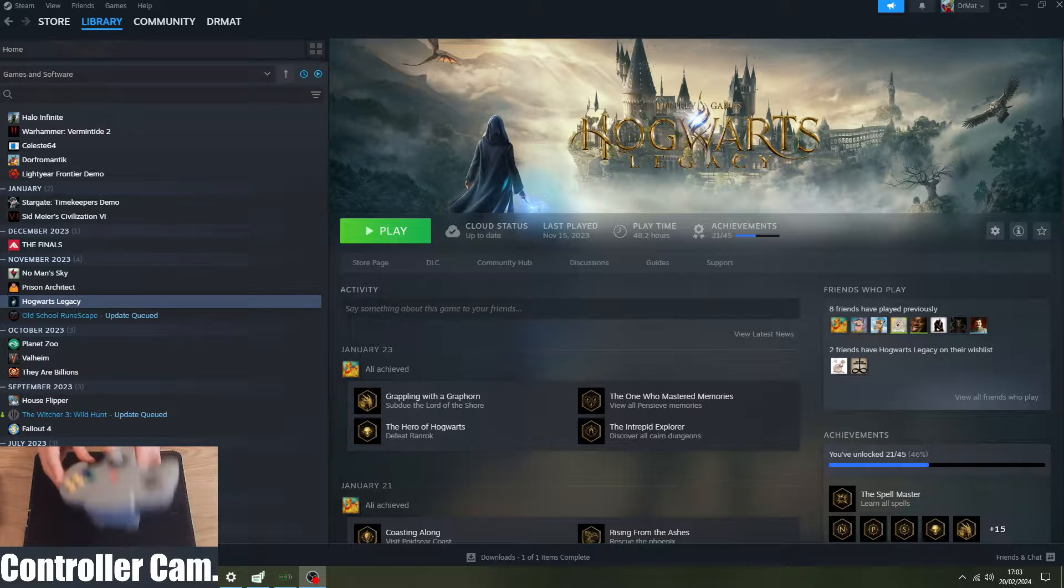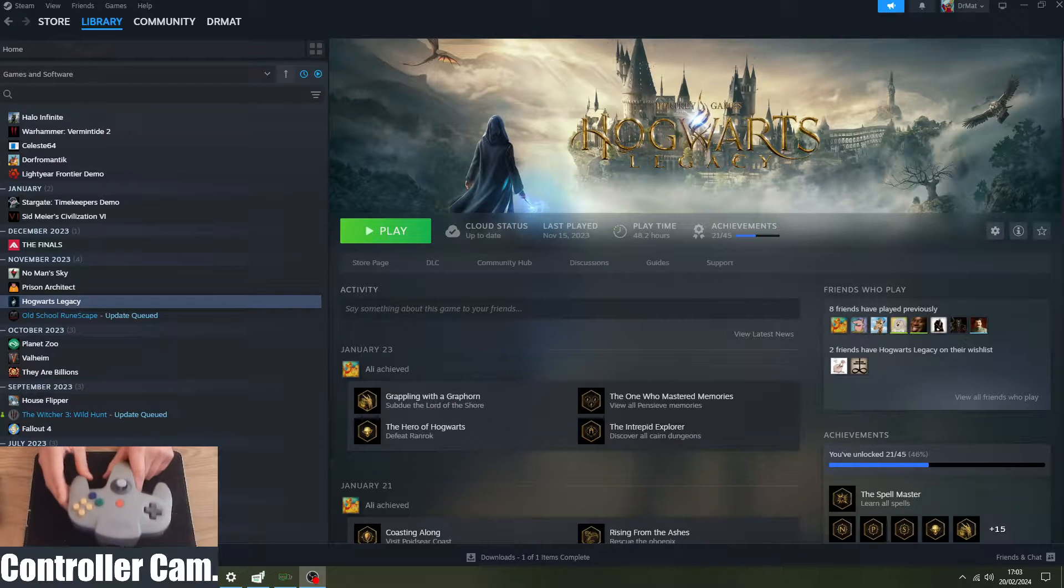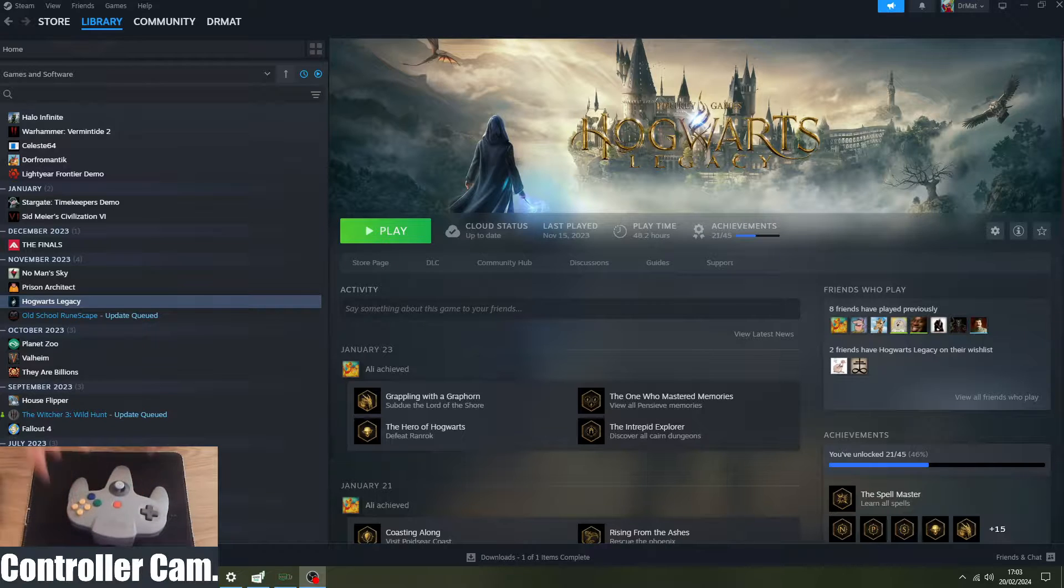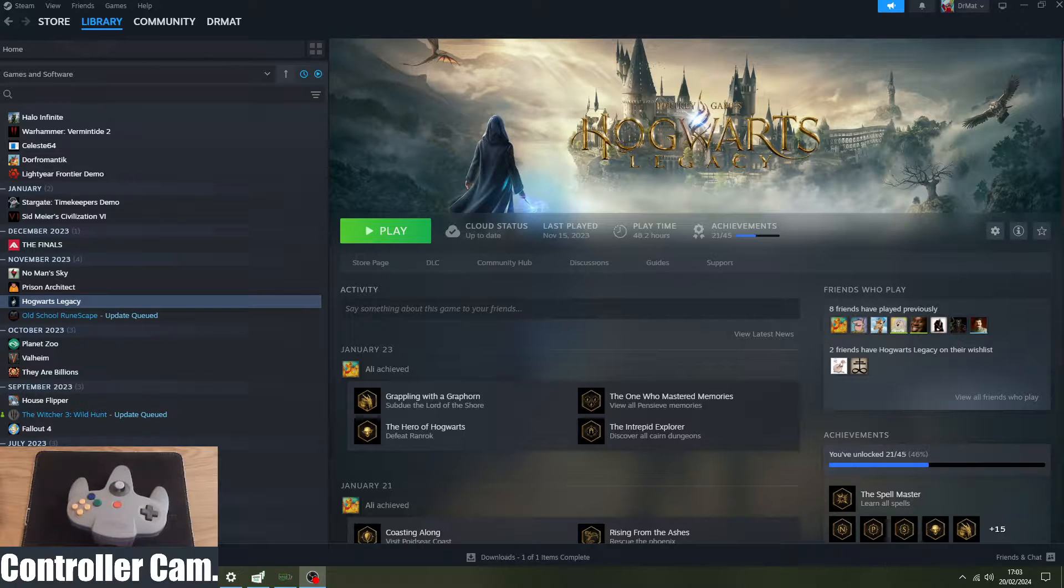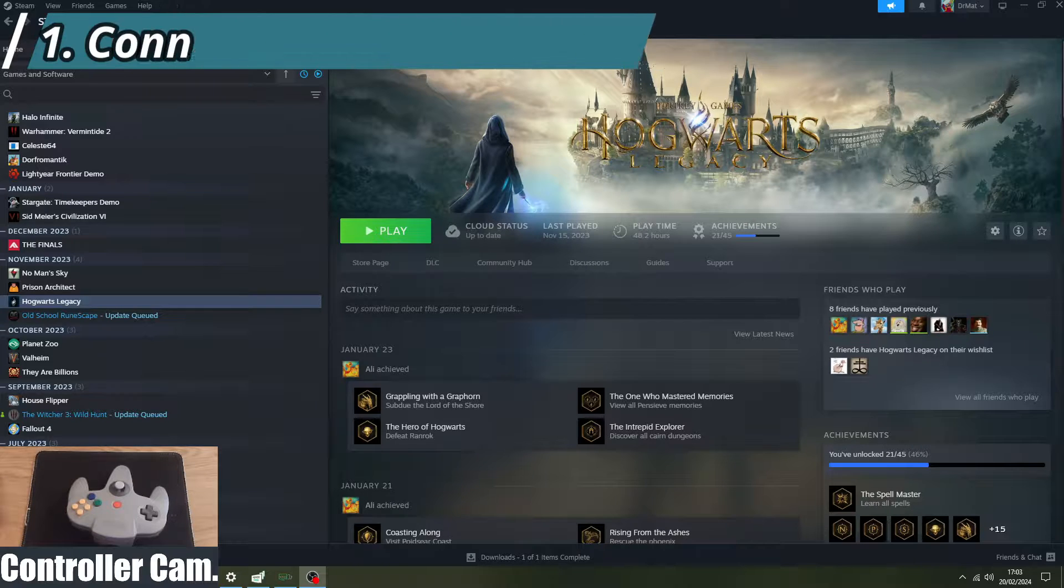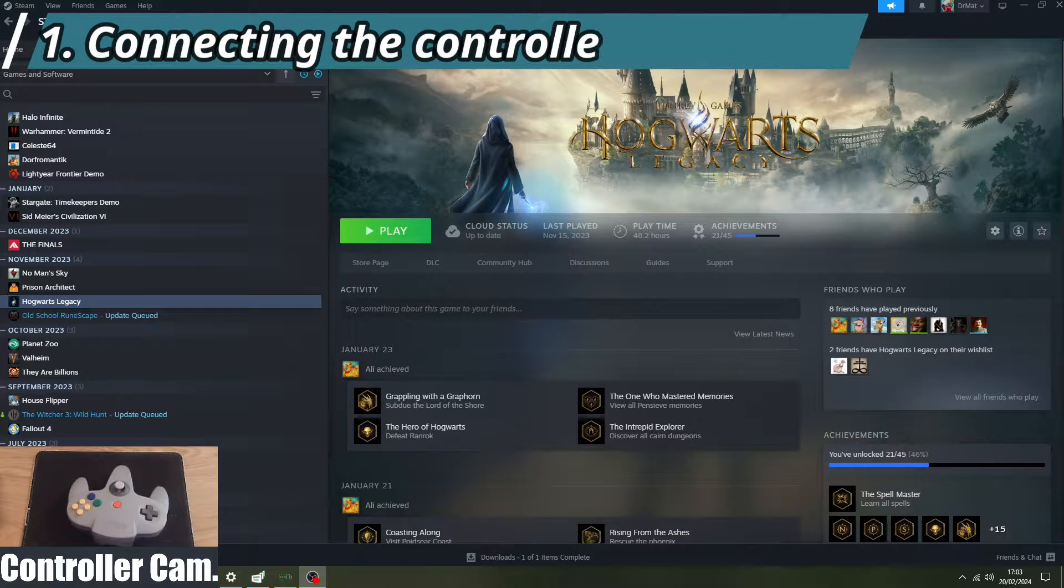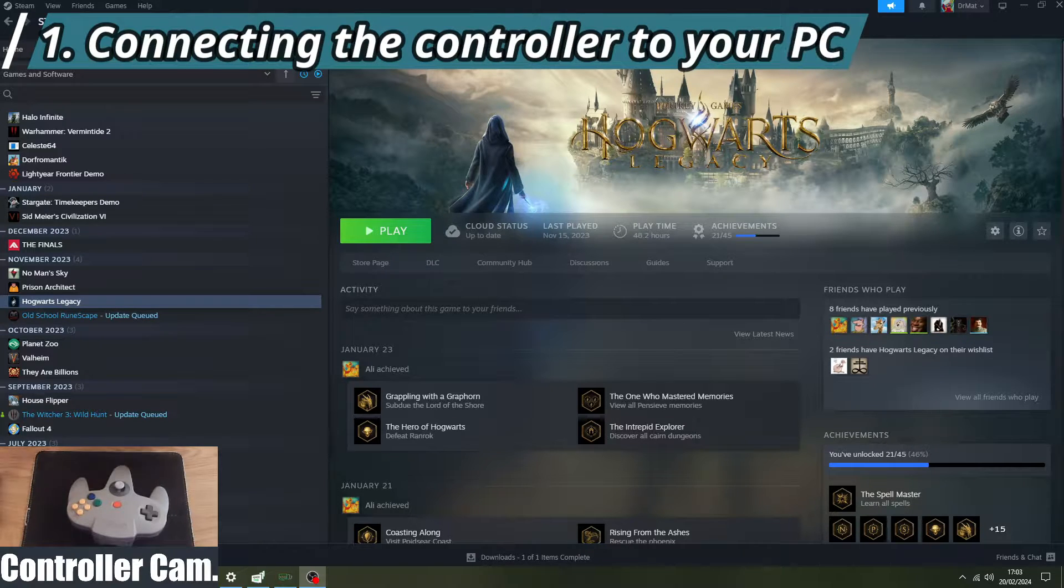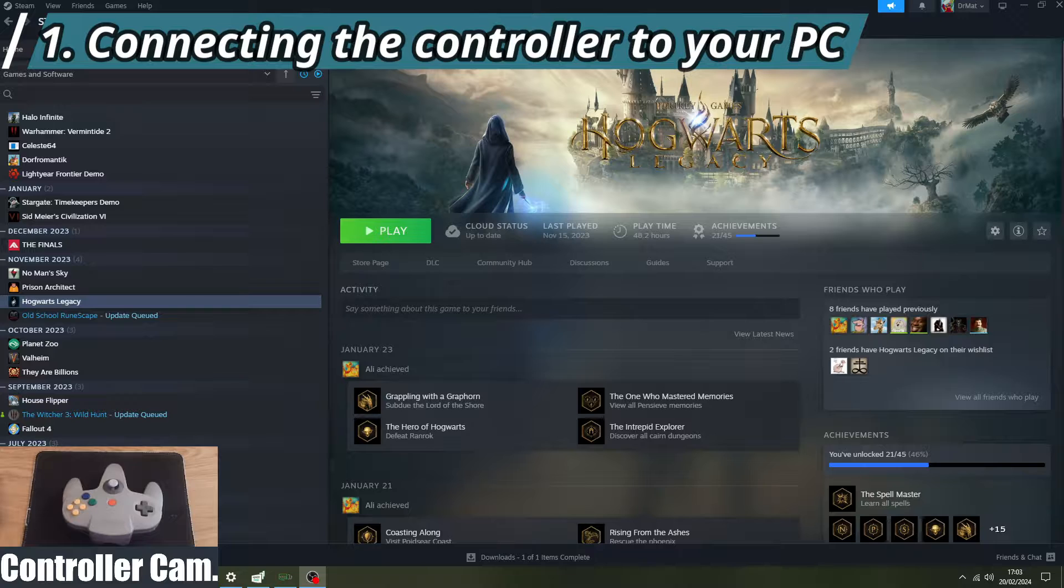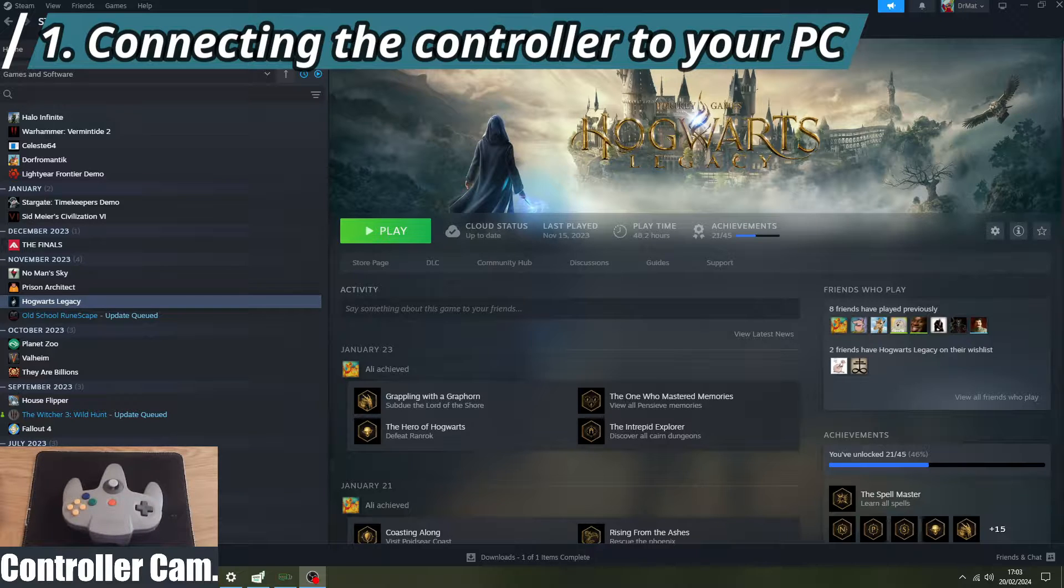Secondly, this controller only works connected via Bluetooth, so you're going to need a computer with a Bluetooth adapter. Again, your Steam Deck should have Bluetooth already built in, so we'll move on to step one of actually connecting this once you've got your controller.